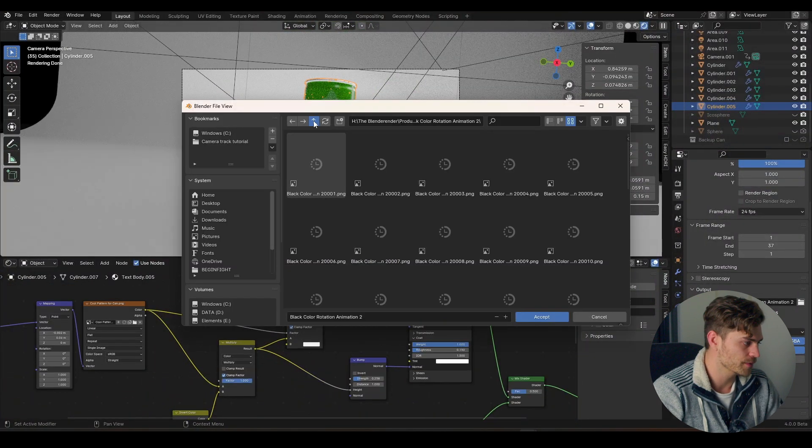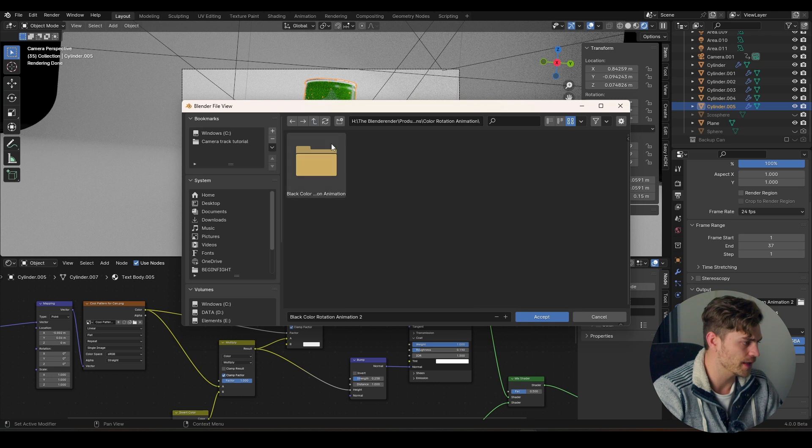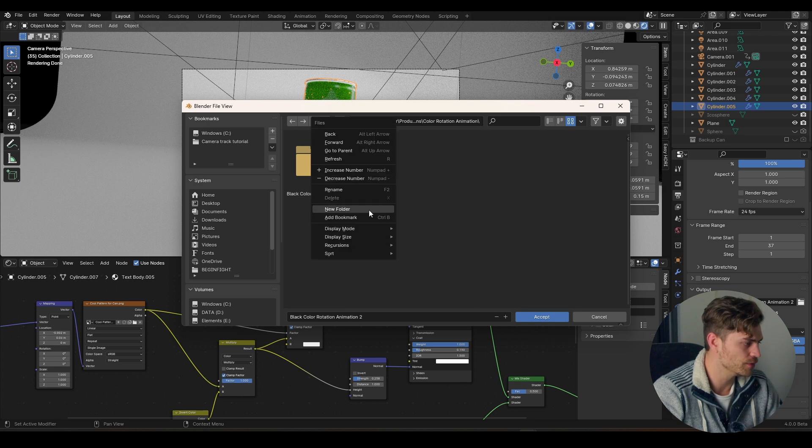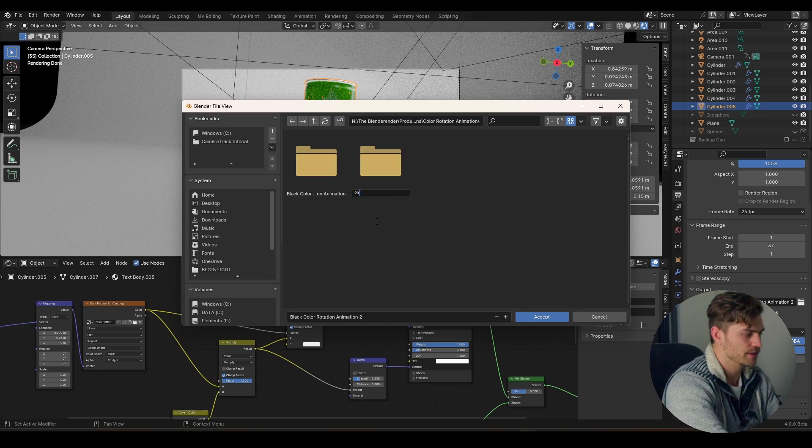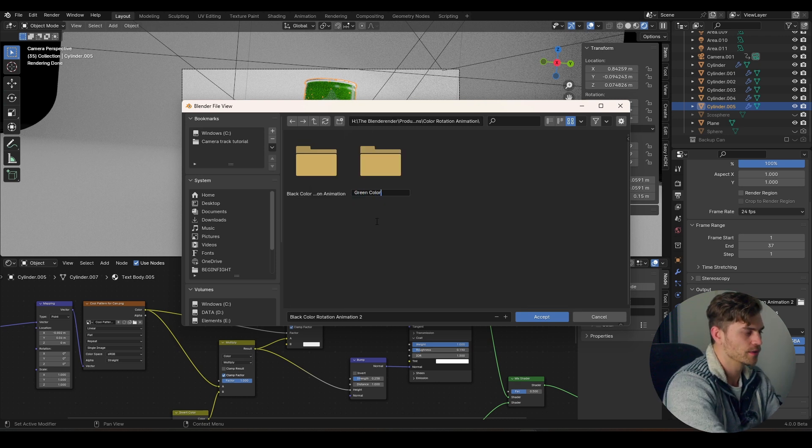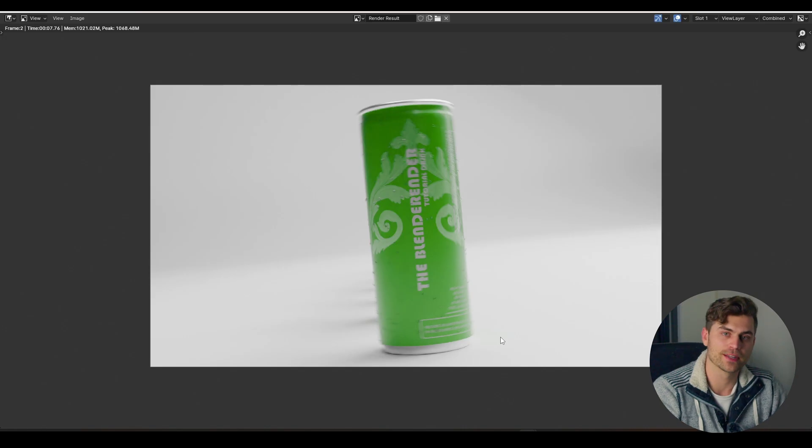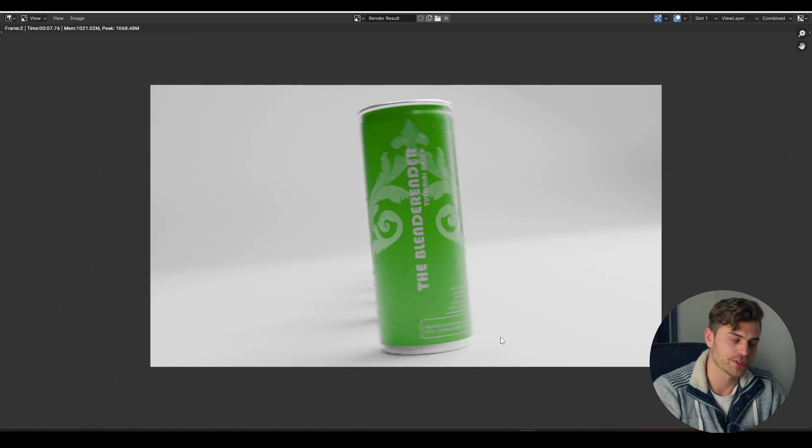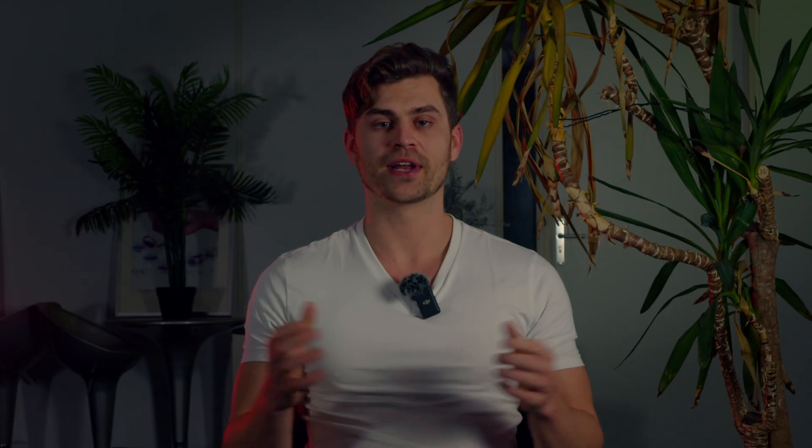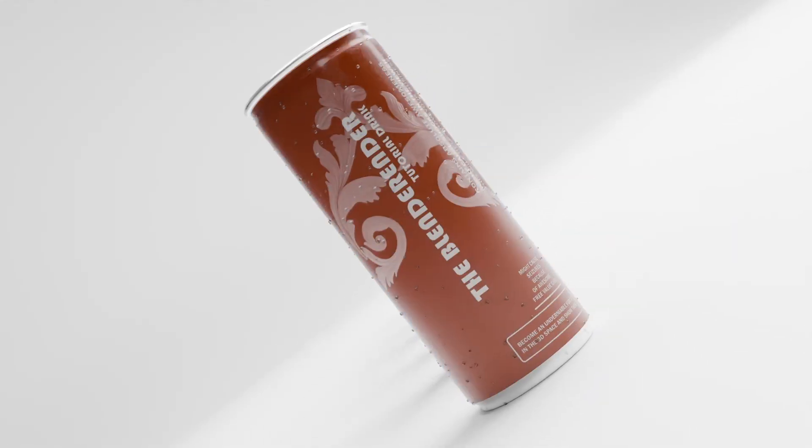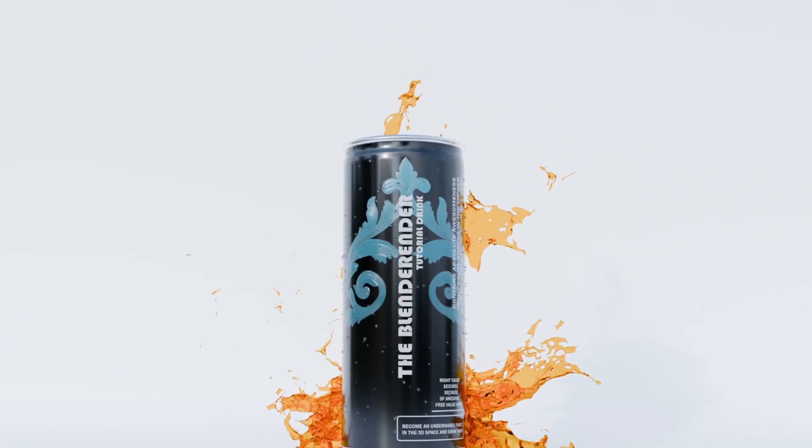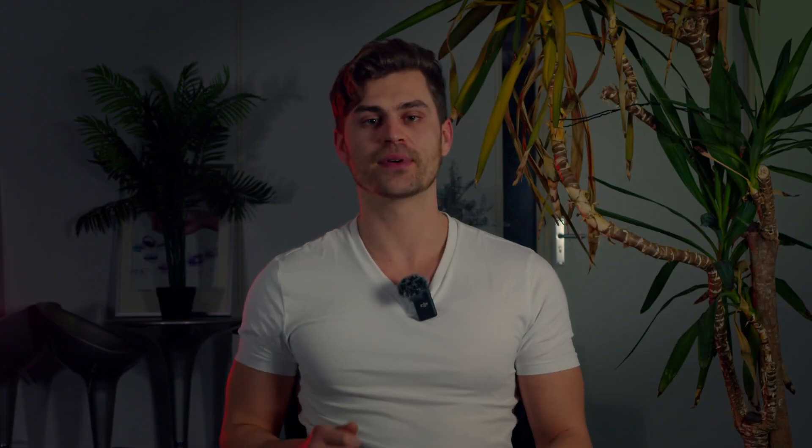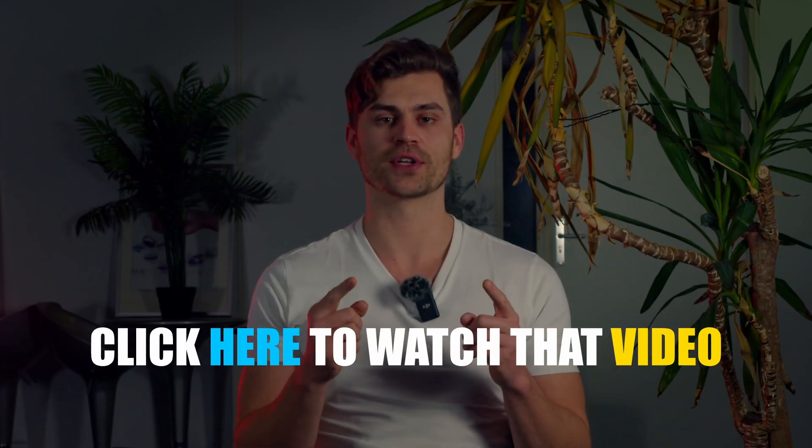I'm going to add a new folder right over here. We have the black color animation, so now new folder, this is the green color rotation animation. And now you can make as many color renders as you like and we will edit this together in the final part. I hope you like this animation as much as I do. In the next video we're going to make a liquid simulation, so get ready, buckle up, and click here to watch it.